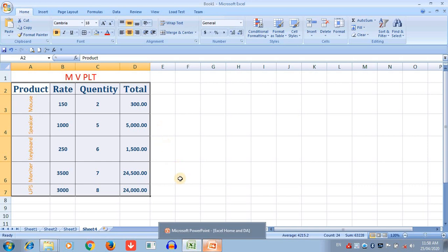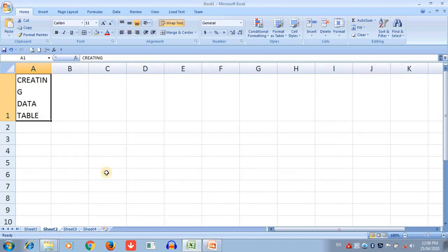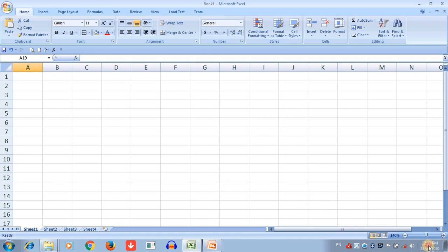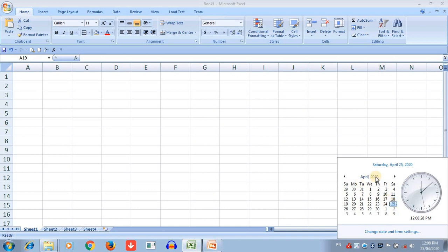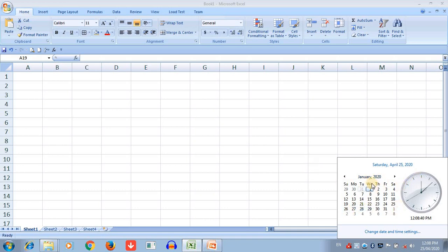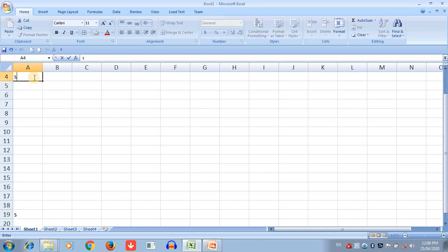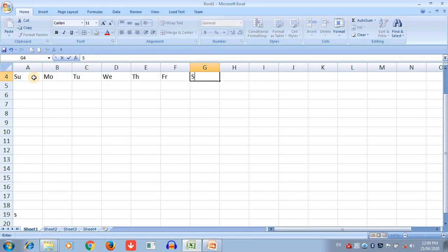The last topic today is how to create a calendar in Excel. First select a new sheet. I will open a calendar — it shows April 2020 — then go back and open January 2020 to look at the format. I will create the same format on the worksheet. First, write the names of the weekdays: Sunday, Monday, Tuesday, Wednesday, Thursday, Friday, and Saturday.